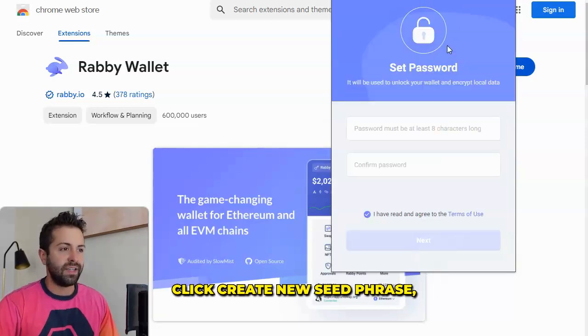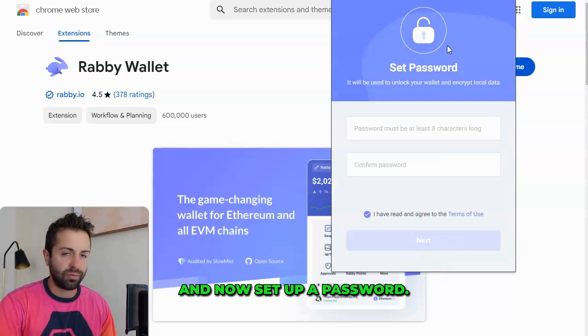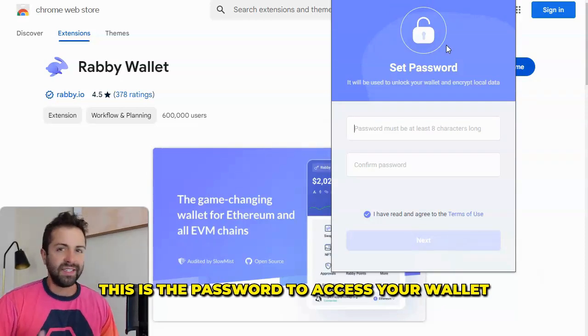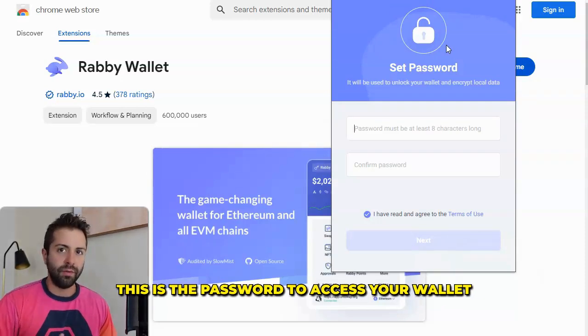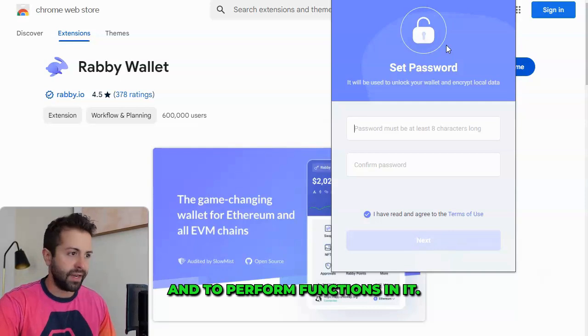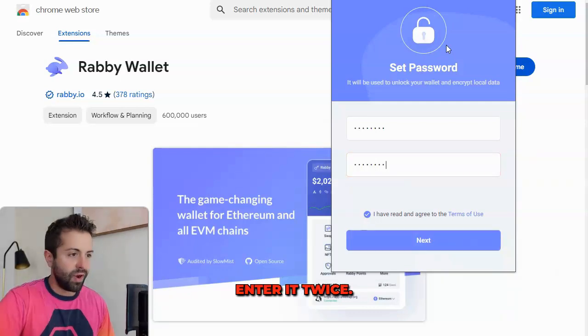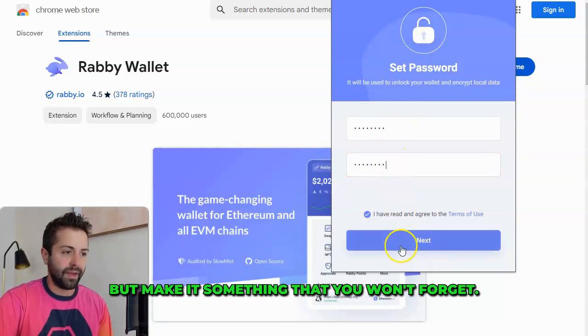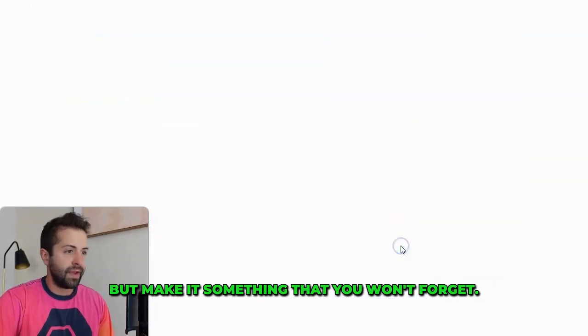For the tutorial, we're going to create a new seed phrase. Click Create New Seed Phrase, and now set up a password. This is different than your seed phrase — this is the password to access your wallet and to perform functions in it. Enter it twice and make it secure, but make it something that you won't forget.